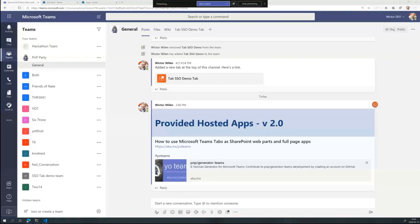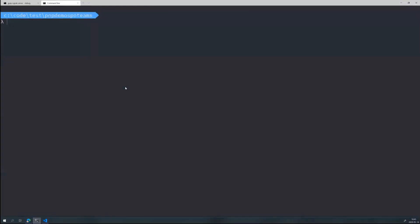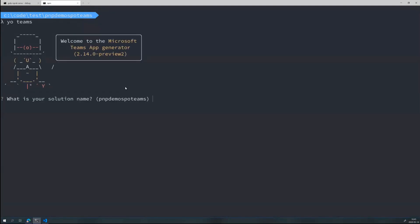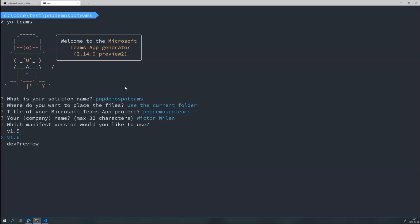The first thing you want to do is go to aka.ms/yo-teams, download the Teams generator. Then you fire up a command prompt and essentially type yo-teams to follow the wizard and get up and running. And it will ask you a couple of questions. I have prepared a demo that we'll take a look at, but I'll walk you through this as well. Just give you solution name, folder, company name, and those kind of things. And here's one of the things that I highlighted. The new thing with 2.14 is that we support the 1.6 schema if you want to use that for this demo. However, it doesn't really matter what version you're using. It has to be higher than 1.4, I think, though.